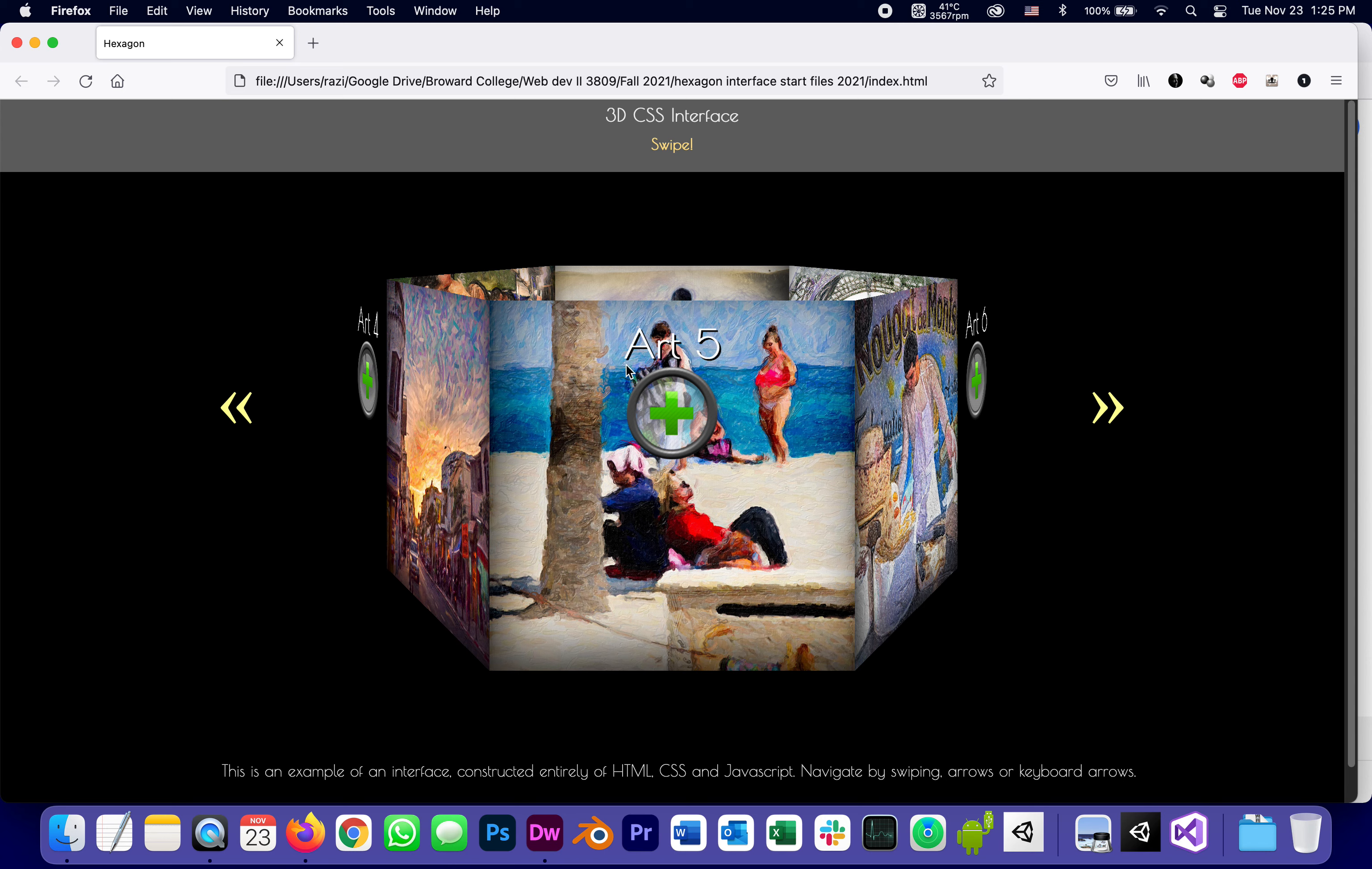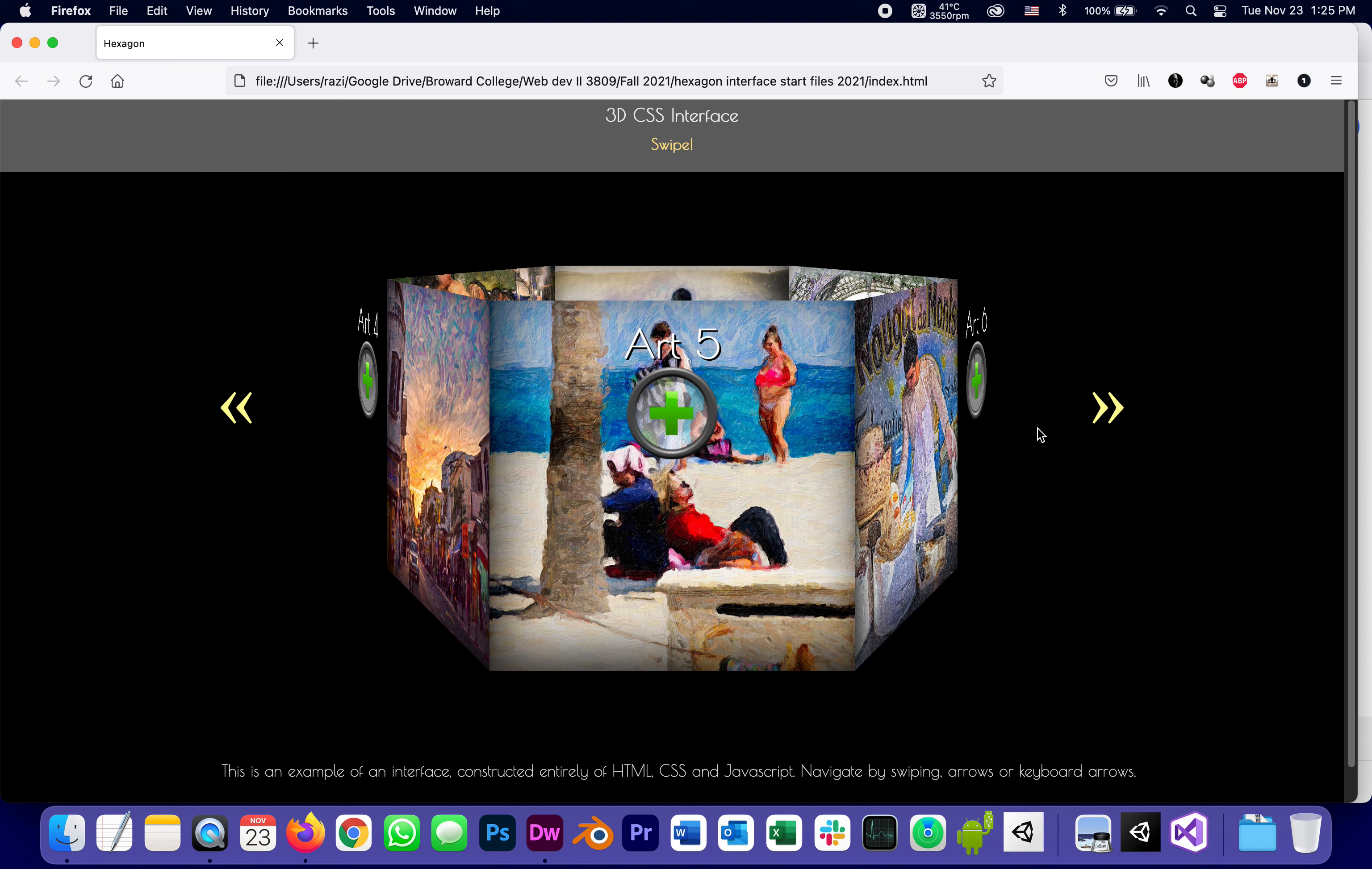For instance, right now, we're kind of looking, our camera's kind of looking ahead, but a little from the top, we can see the back of this. One of the things you'll have to do for your assignment is change that perspective.